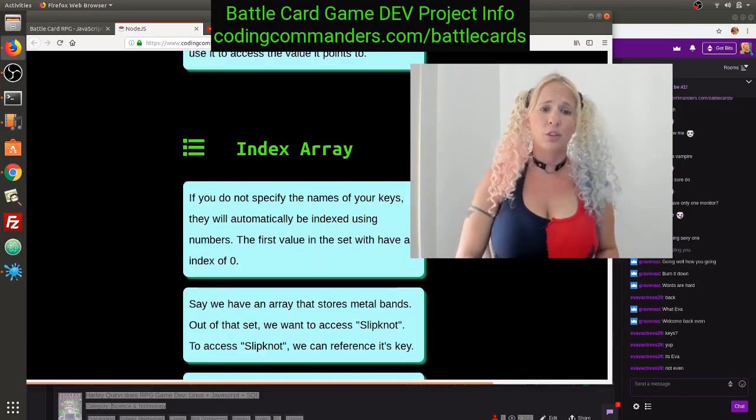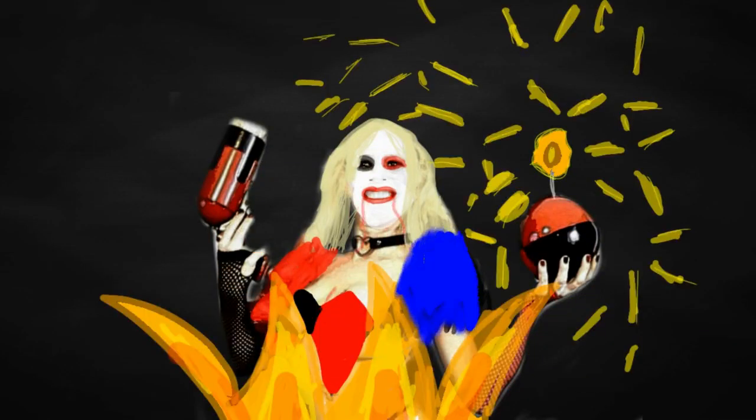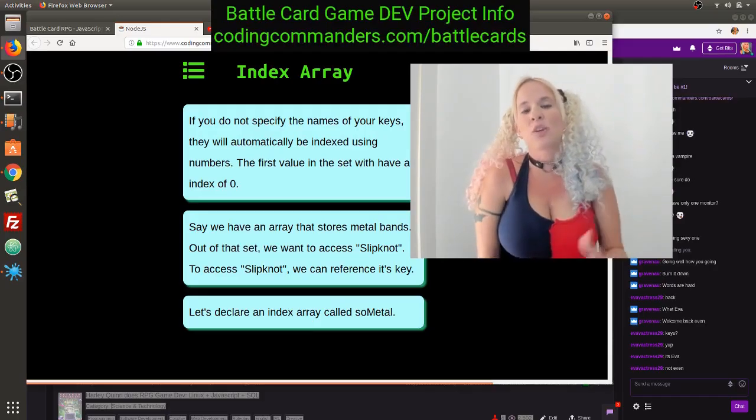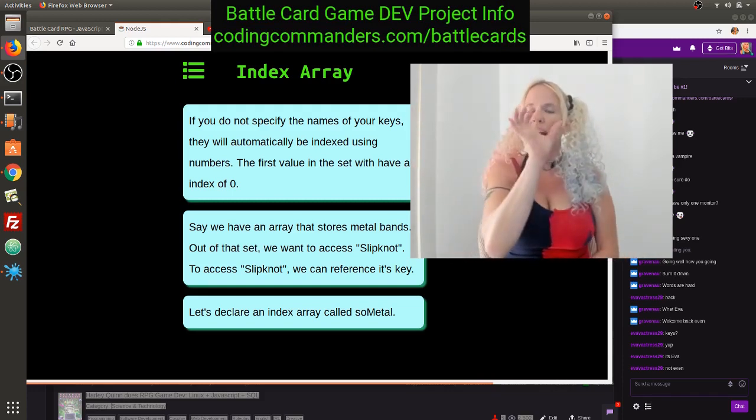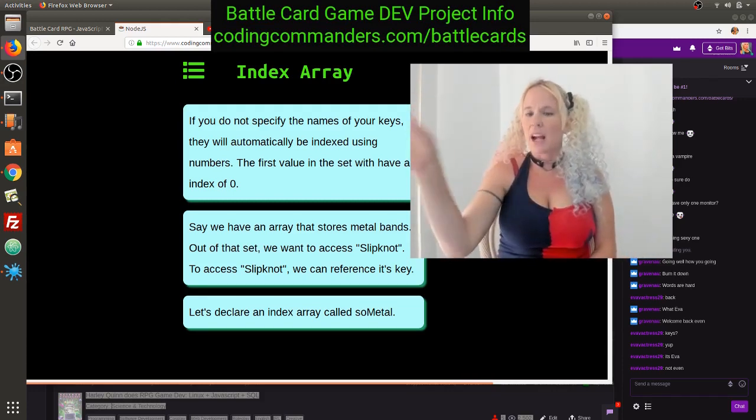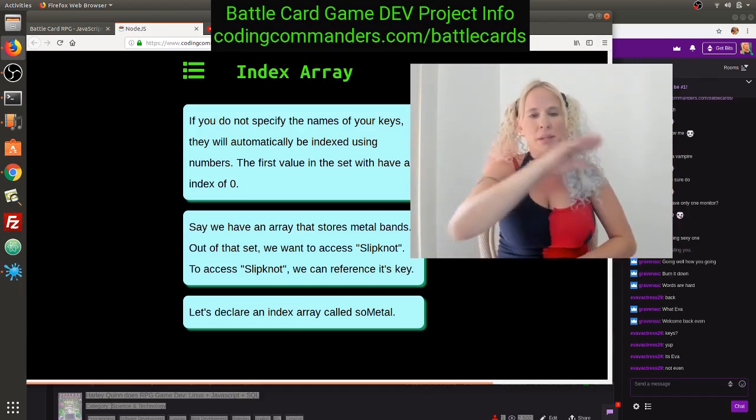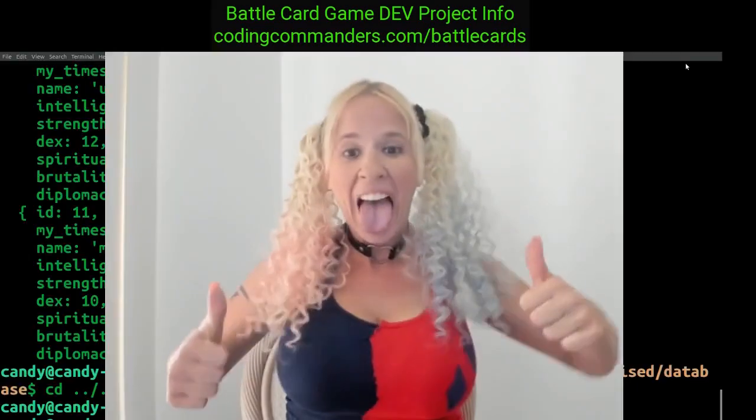First, let's look at index arrays. An index array — if you just have a simple one-dimensional array and you just have data items without naming anything, that's going to be a simple index array. If you do not specify the names of your keys, they will be automatically indexed using numbers starting at zero and going up: zero, one, two, three, and so on.